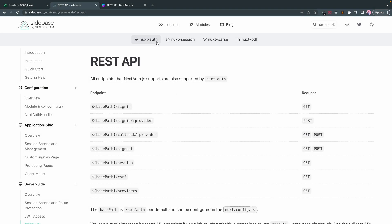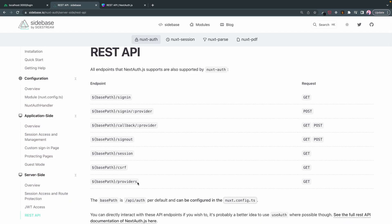Welcome back everyone. Today we're going to be looking at NuxtAuth's REST API endpoints, specifically this provider endpoint.